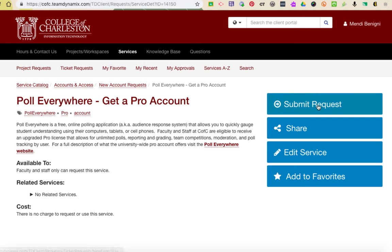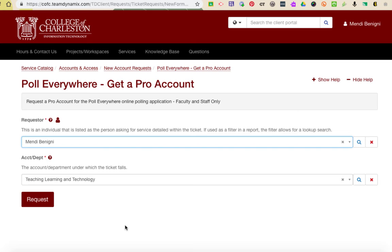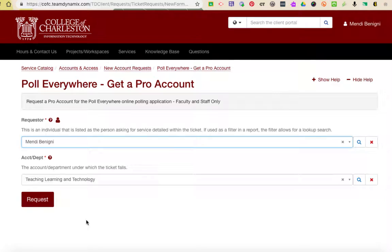Then on the right-hand side, choose Submit Request. The information is all filled out for you, so all you do is click the Request button. Someone in TLT will contact you within 24 hours with your new account. And that's all it takes to get a College of Charleston Pro Poll Everywhere account.